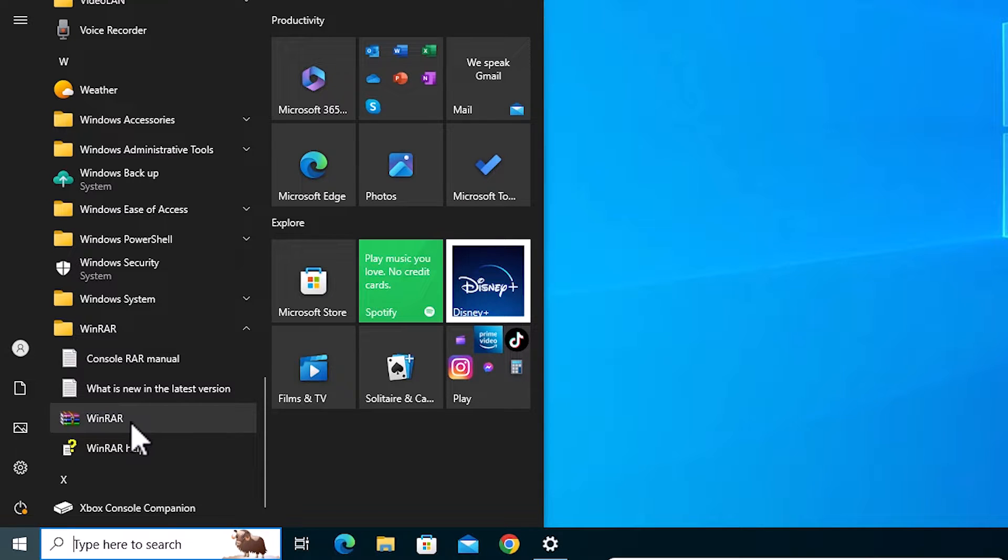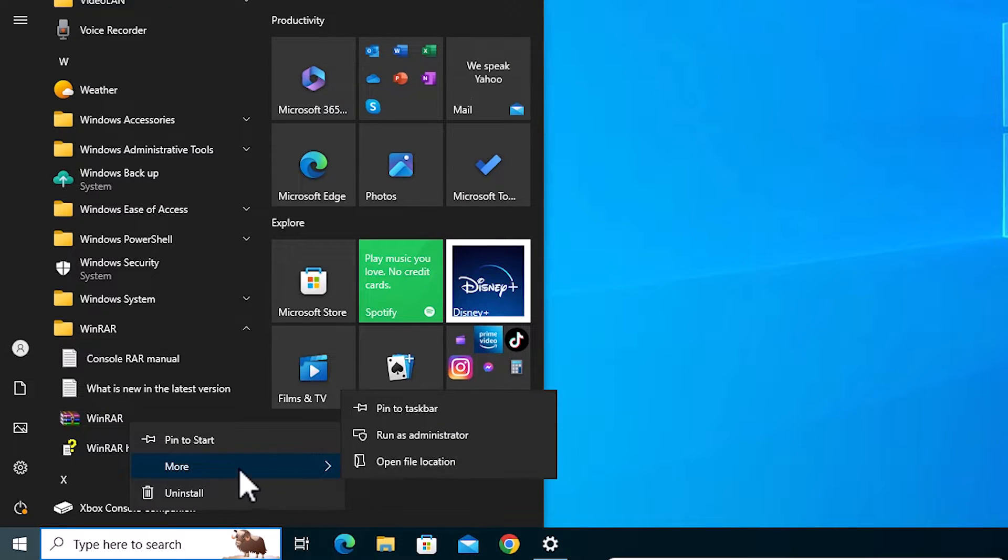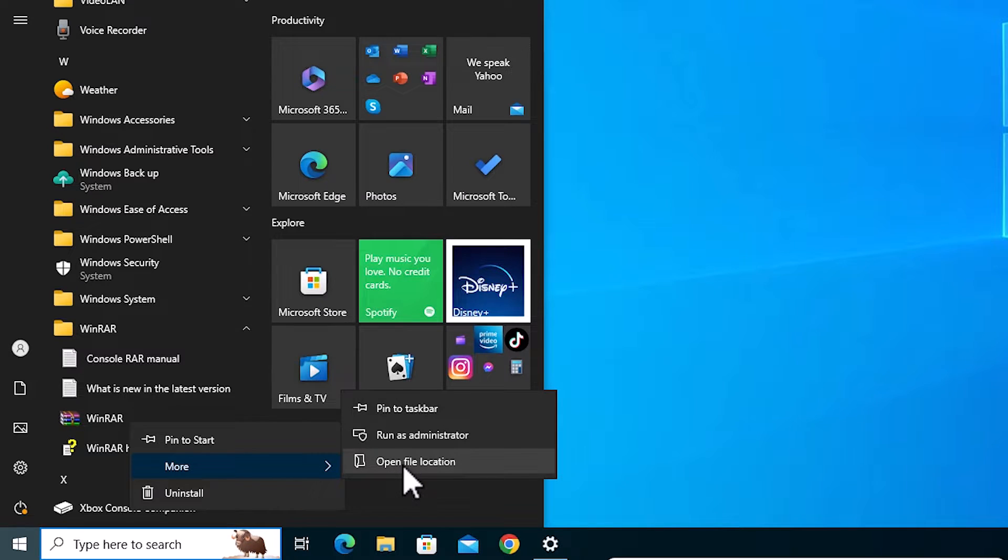Right click on the software and click on more. And here we find open file location. Click on open file location.